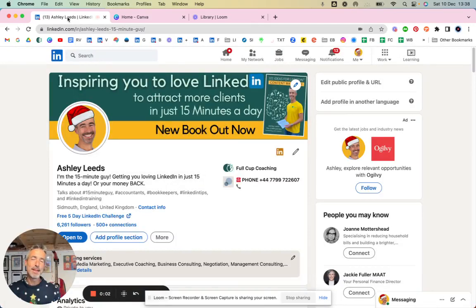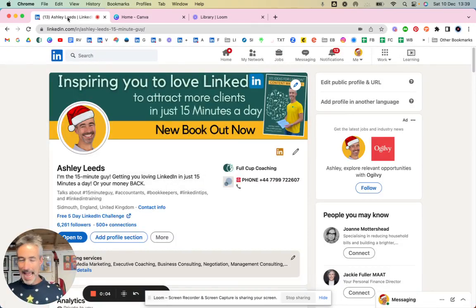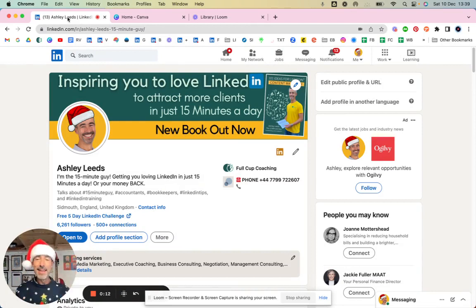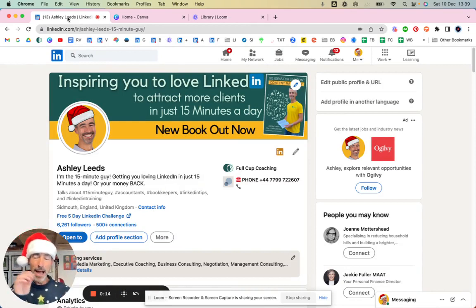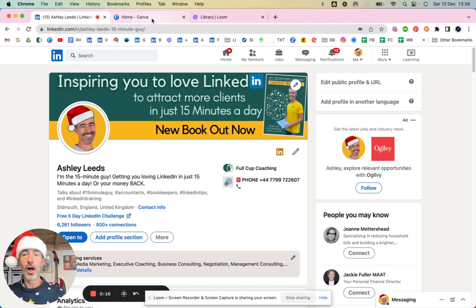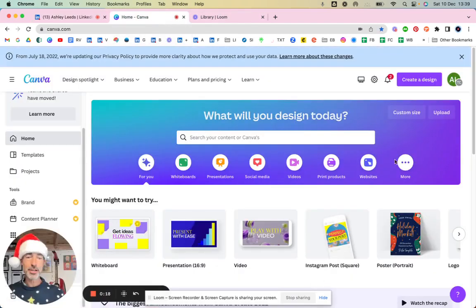Hi there, a lot of people have asked me how did I get my Christmas hat. Well, just like this. If only it was that easy, but you can do it all on Canva. I'm just going to show you.